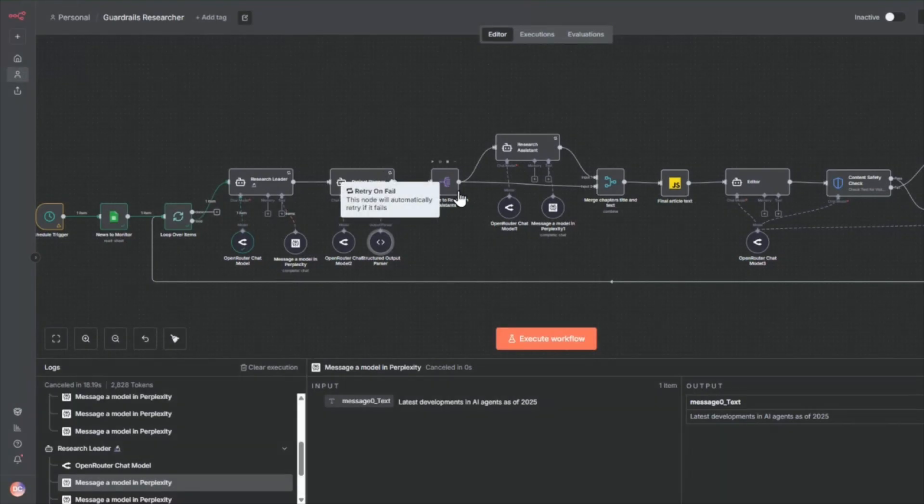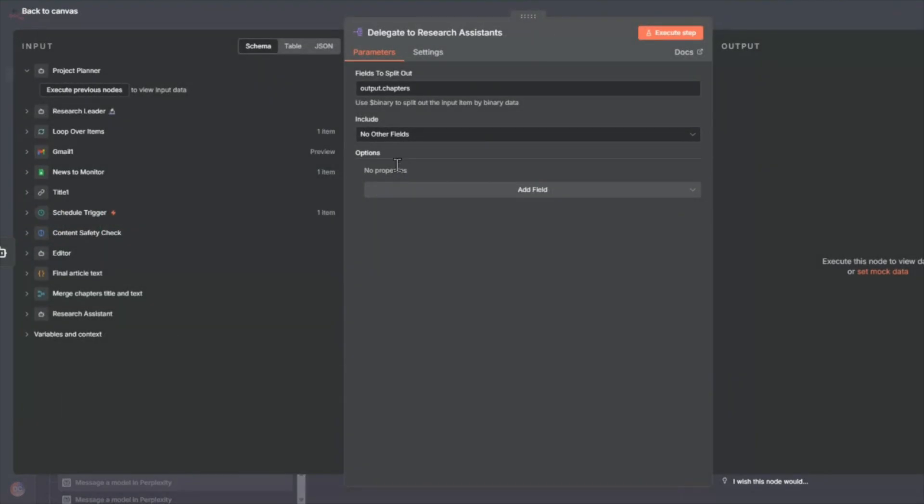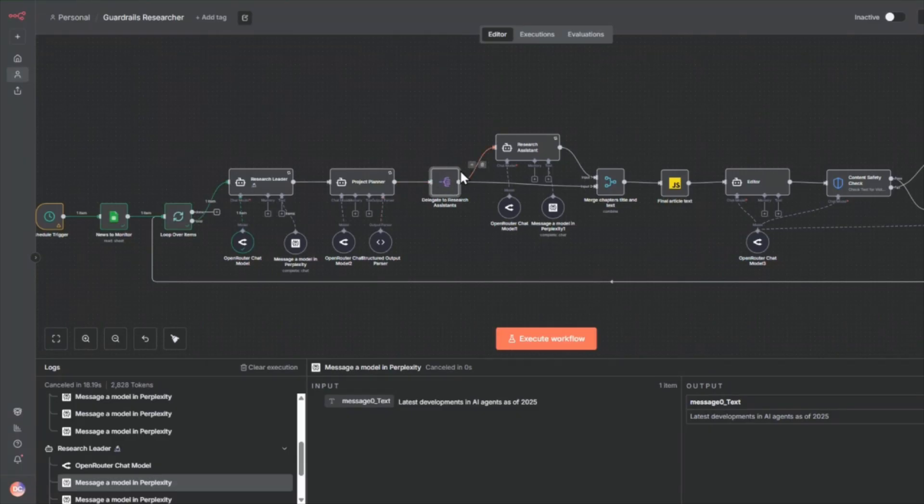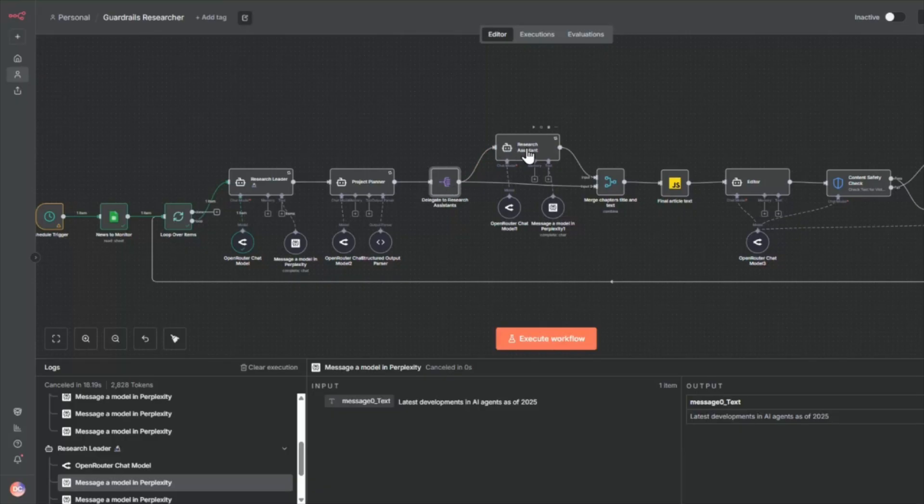So now we go into the split node. So the split node will take a look at all the chapters that the project planner has found out and broken down into. And for each of the chapters, it's going to initiate a research assistant. So if there's five chapters, we're going to have five research assistants.